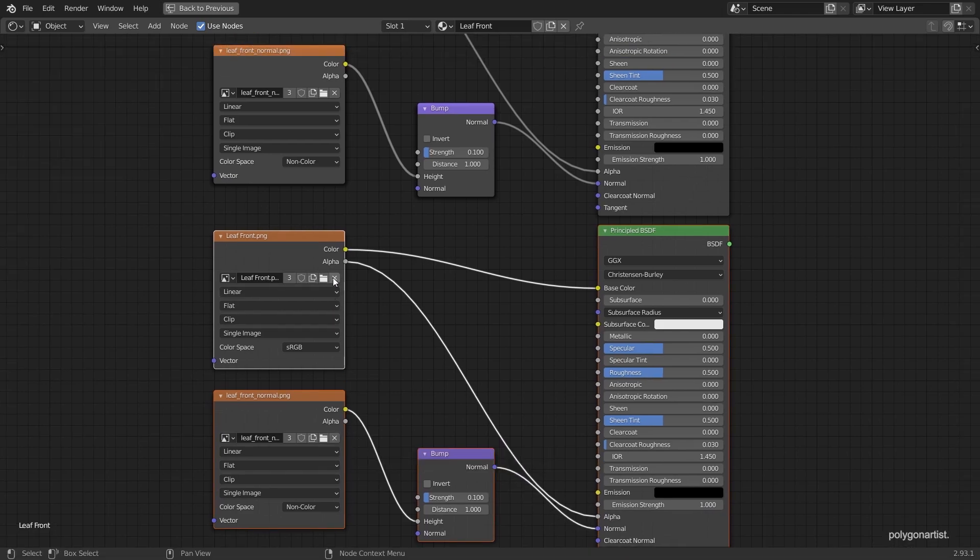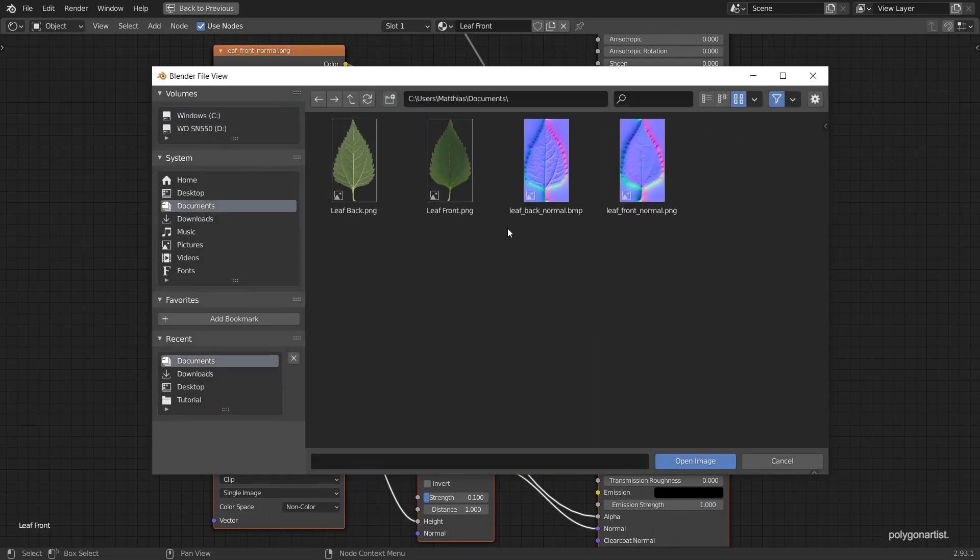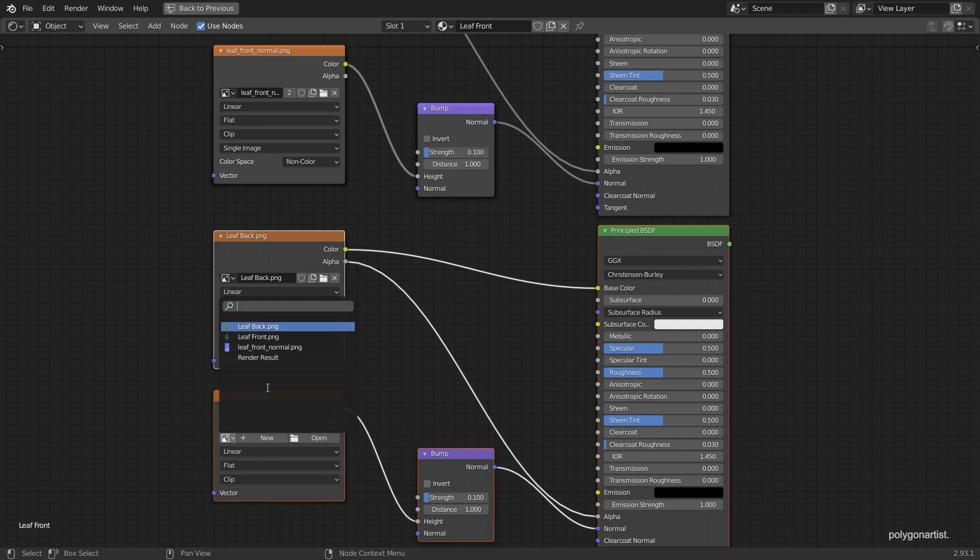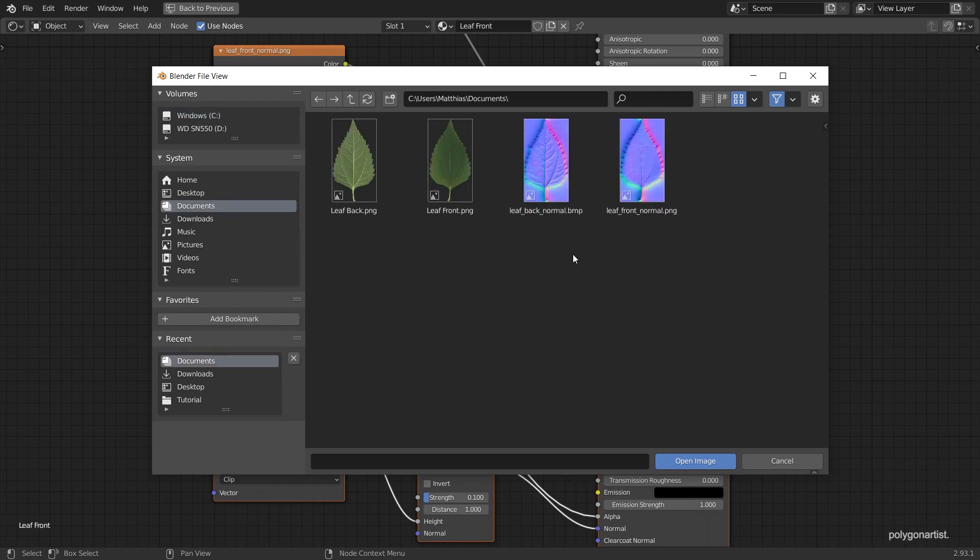While making this tutorial I spent about 20 minutes figuring out why my back facing textures weren't working. So it's a good idea to load up your back facing textures.